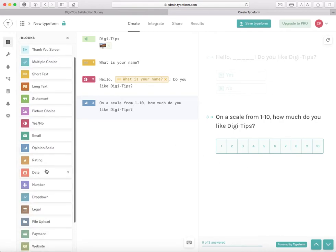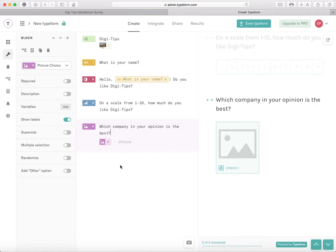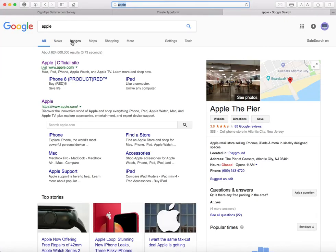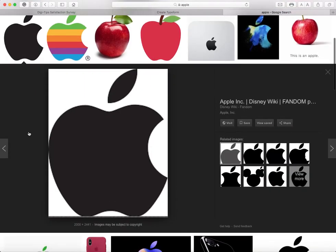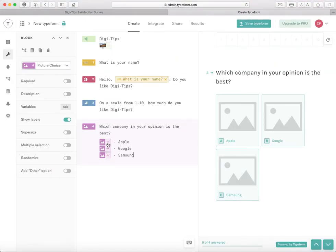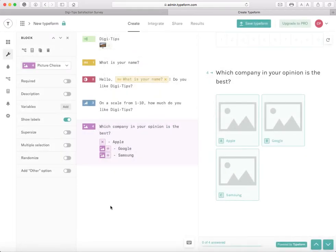Next I'm going to do a Picture Choice. I'm going to write: Which company in your opinion is the best? I can write Apple, then press Enter, and then add Google and Samsung. I can add images there. I'm going to search up an Apple image, take this logo, drag it to my desktop, click the plus icon, click upload, and drag it in. So now I have an Apple logo right there.